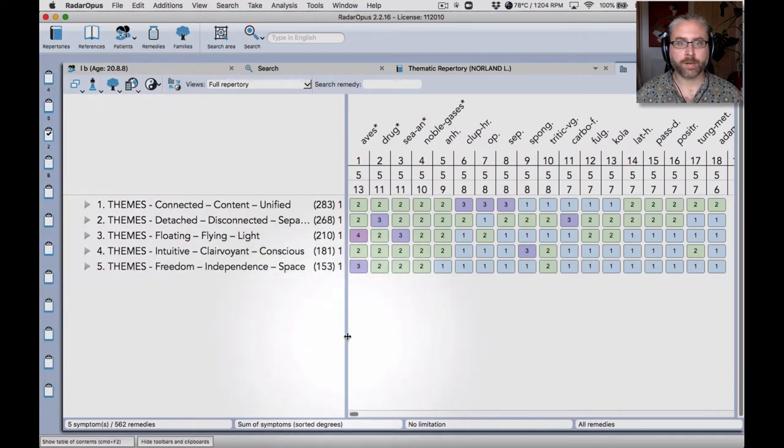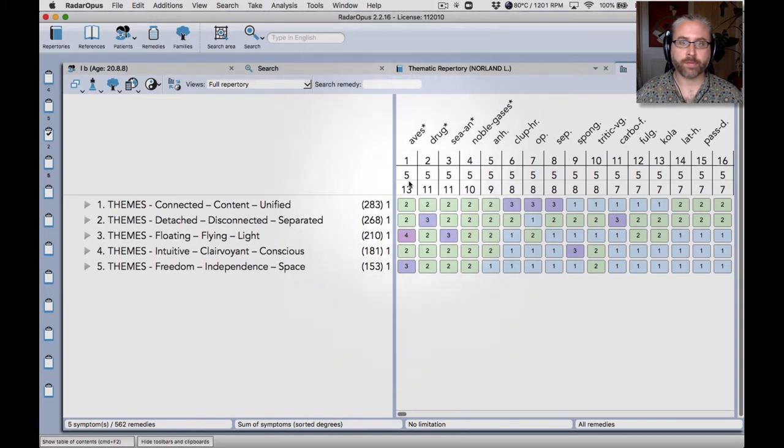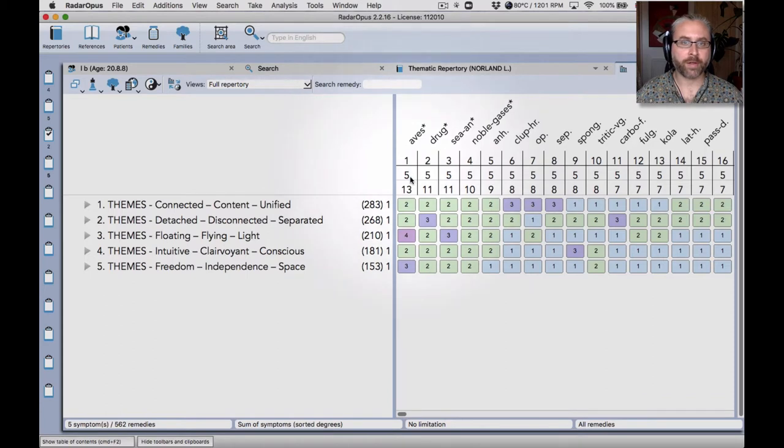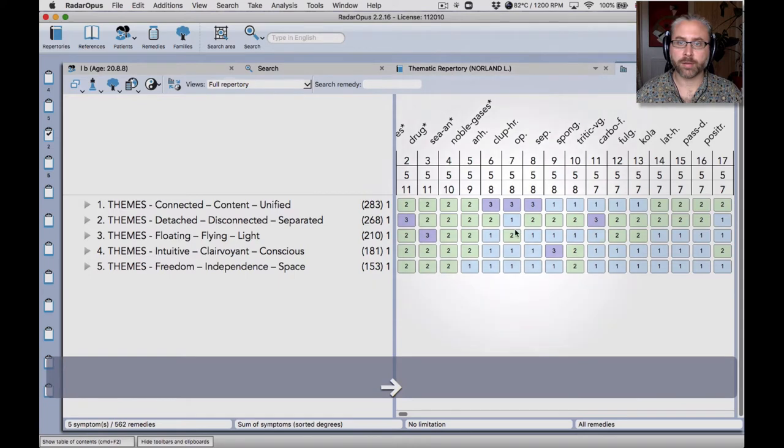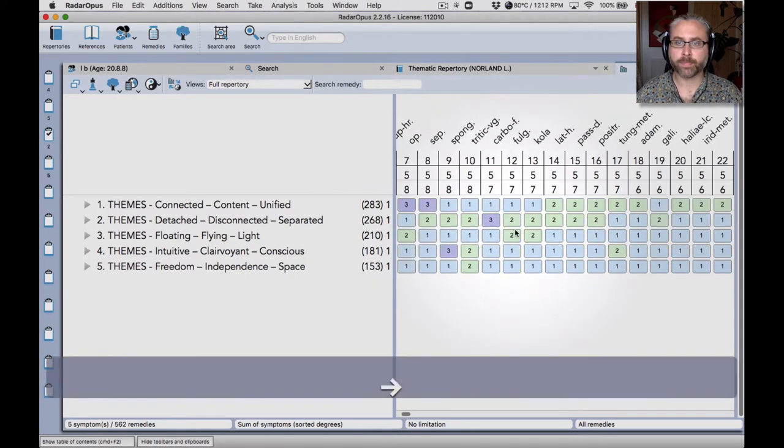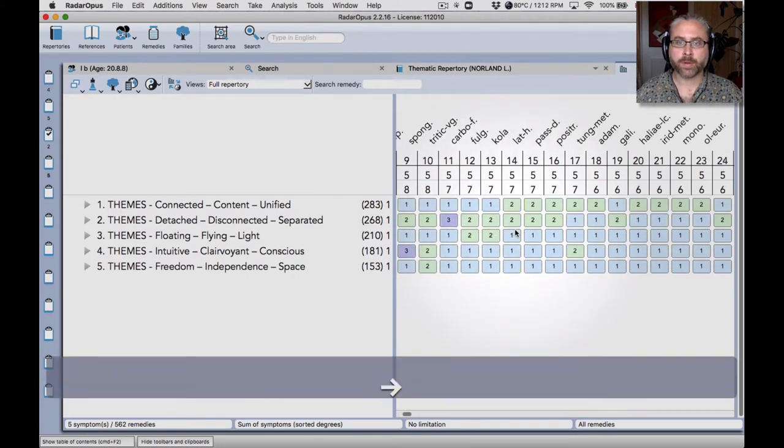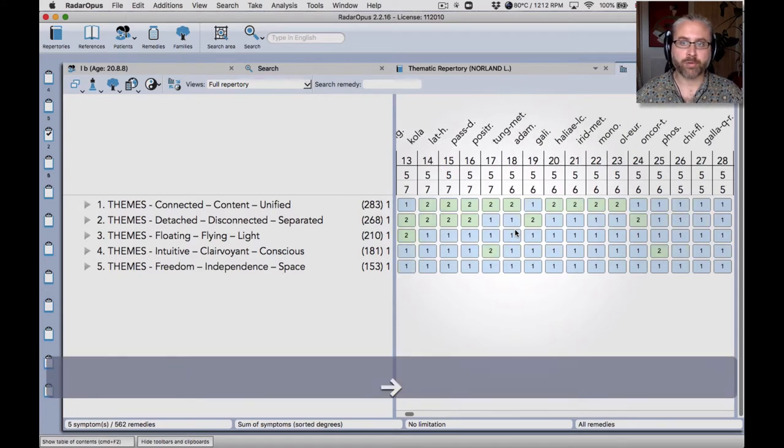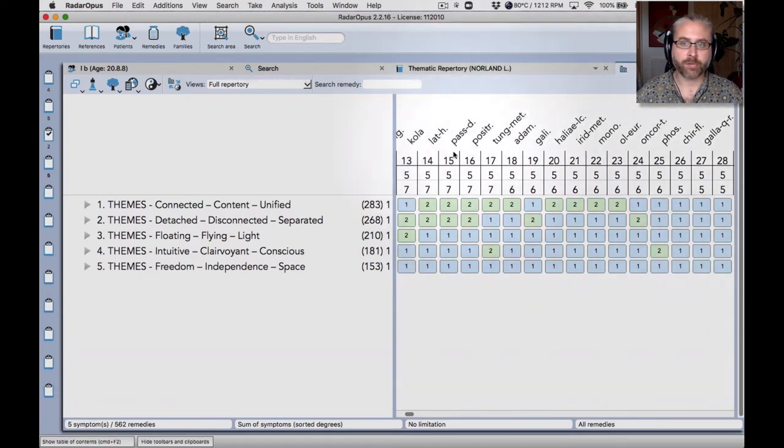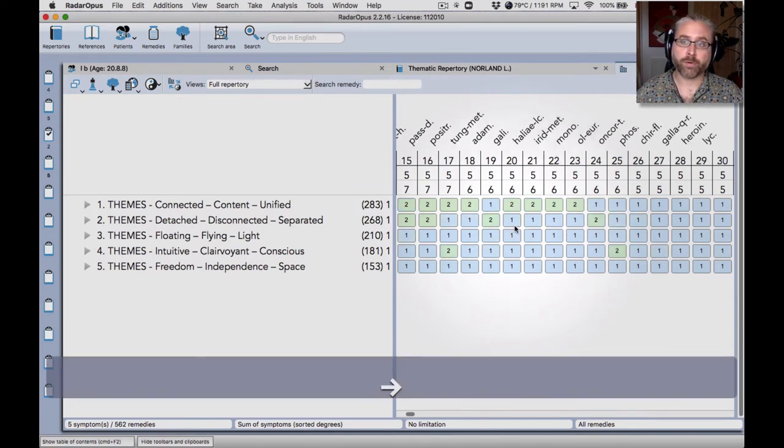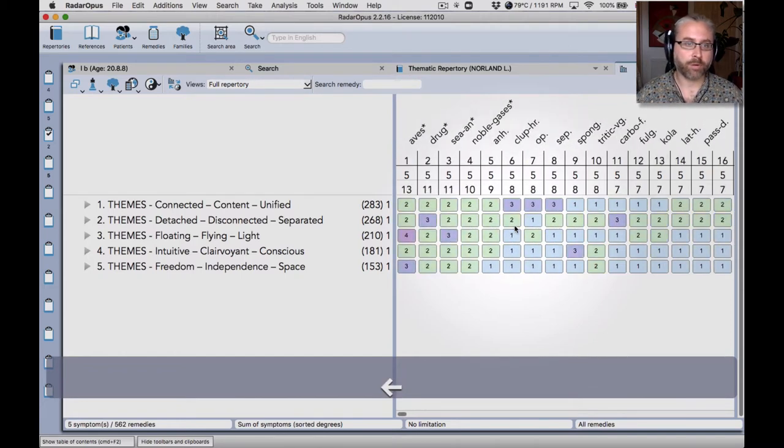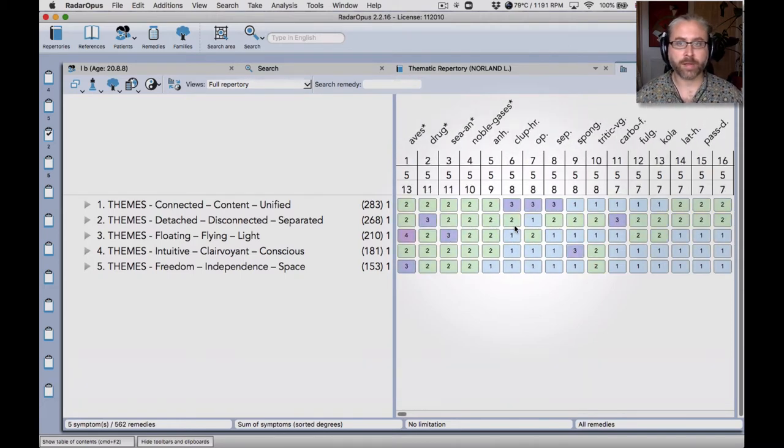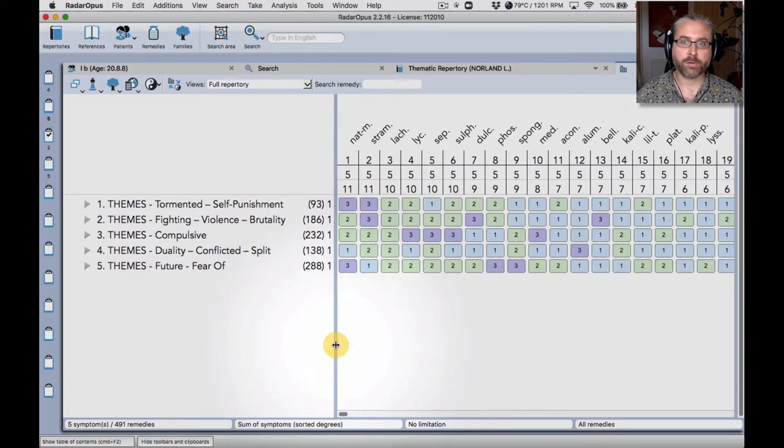So you can see using those rubrics that the first four entries are families. So birds, aves, the Latin, drug remedies, sea animals, noble gases, followed by some actual individual remedies, anhelonium, herring, opium. So you'll see that you'll get quite different results using this repertory. There's lots more newly proven remedies that are going to come through using this repertory. But also that's because of the rubrics we've chosen there, those kind of states. If I look at another repertorization with a different set of rubrics, you'll see much more classical remedies coming through there.